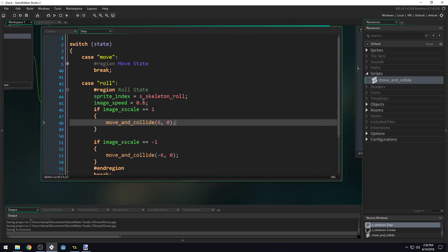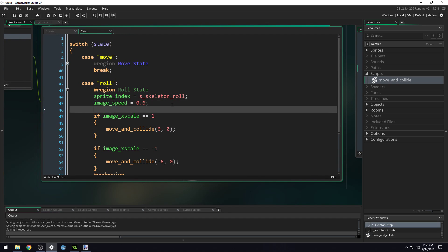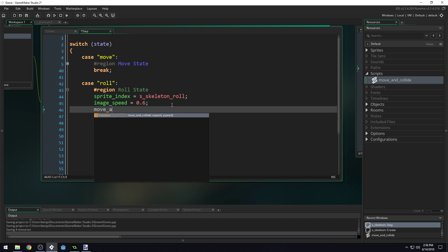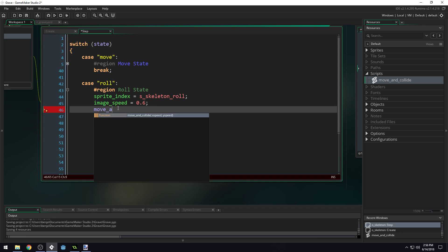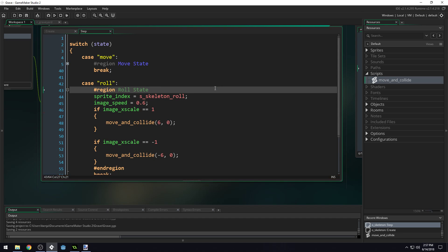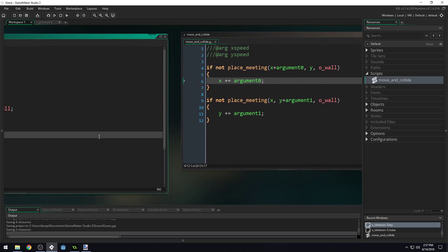Then if we type out move_and_collide, you can see we get x_speed and y_speed, and it tells us exactly what to pass in. Perfect.